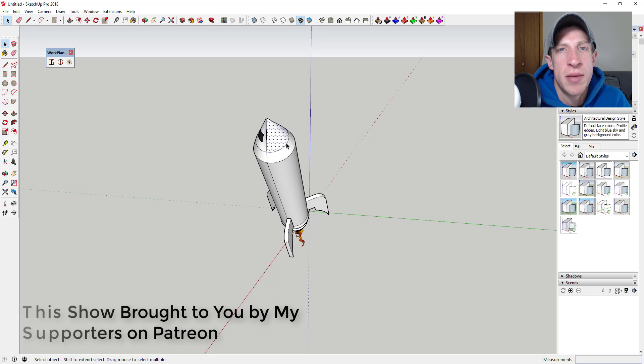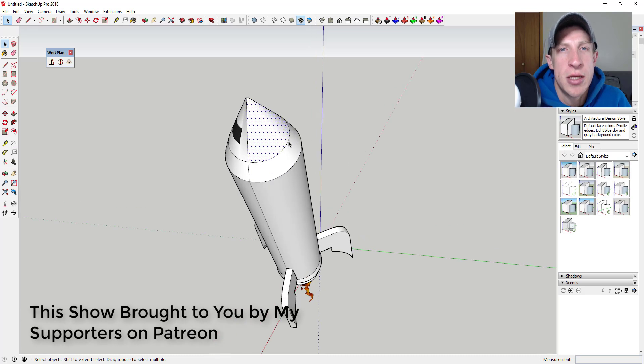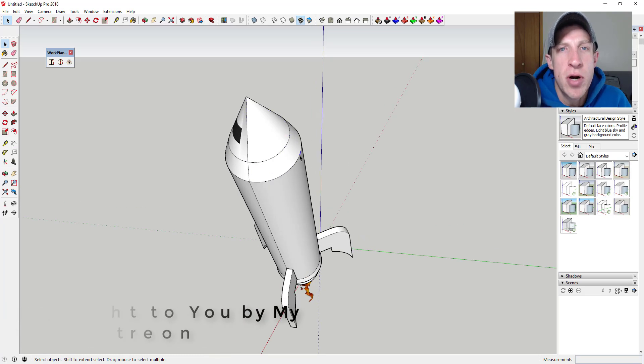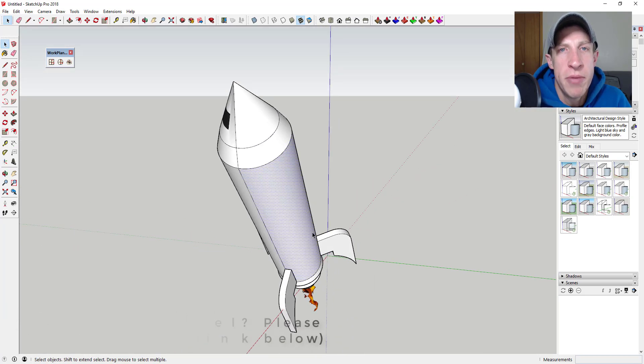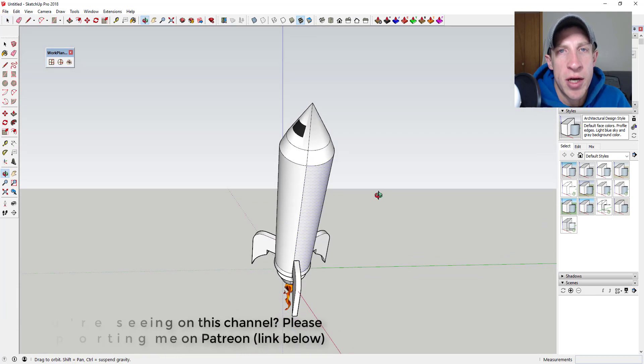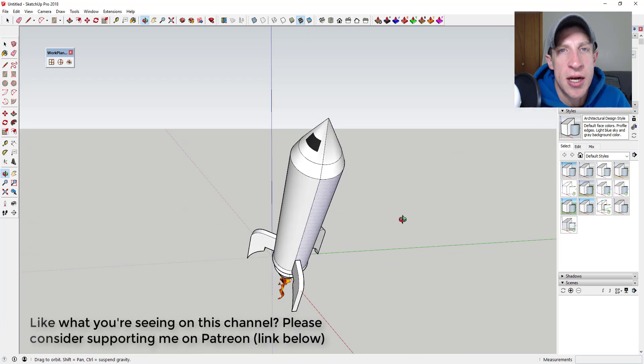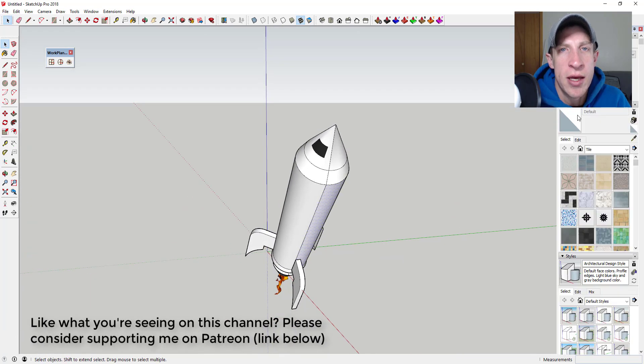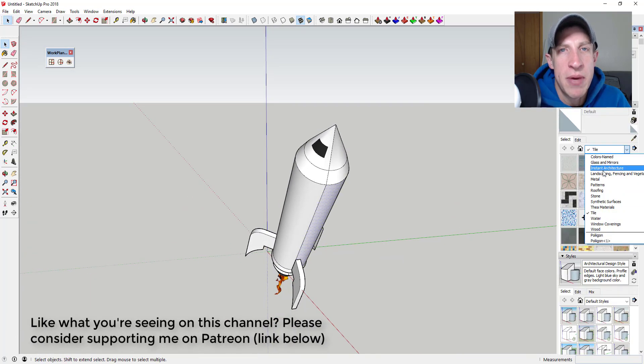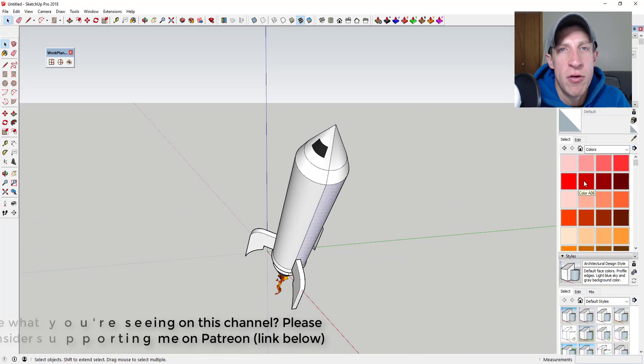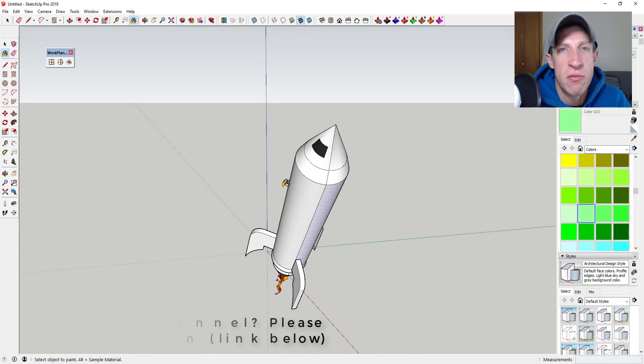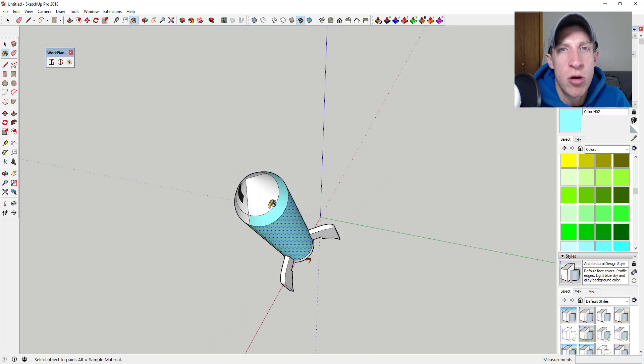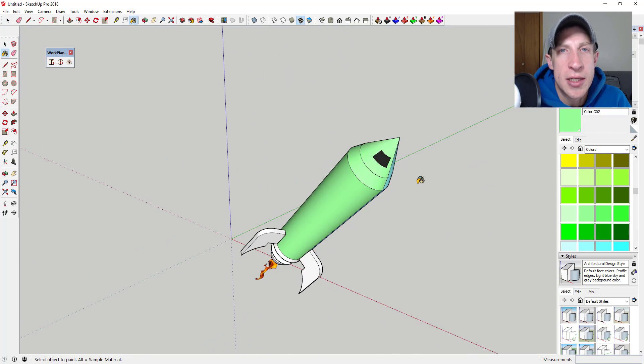Patreon, as most of you know, is the website where you can support creators that you like on YouTube. One of the perks of being a supporter on Patreon is you get to vote on the extension that I cover every week. So this week my patrons voted and they voted on this extension from TIG that allows you to create a work plane inside of SketchUp.